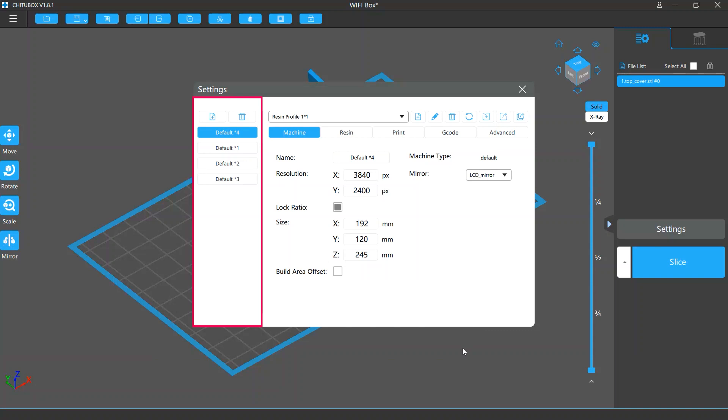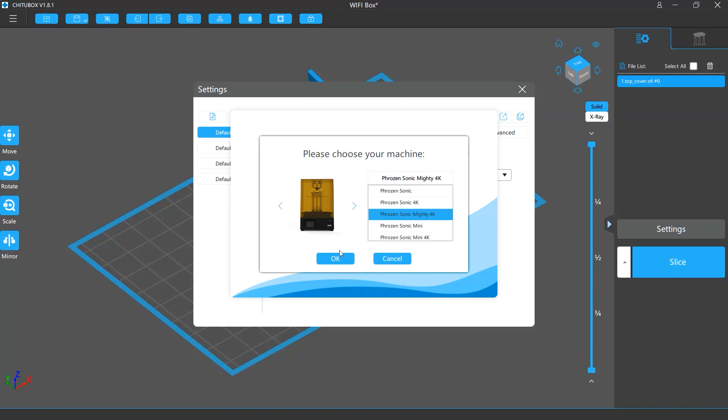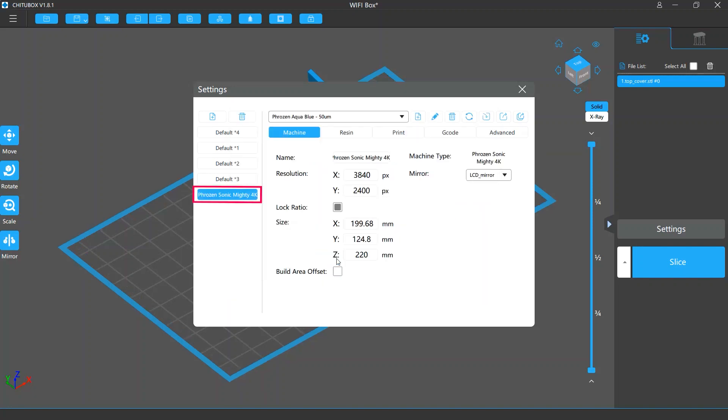On the left side of the Slice Settings window, you can add or select a printer slice profile. If you click Add New Printer, a small window will pop up showing a list of supported printers. Select your printer from the list and a new profile will appear.